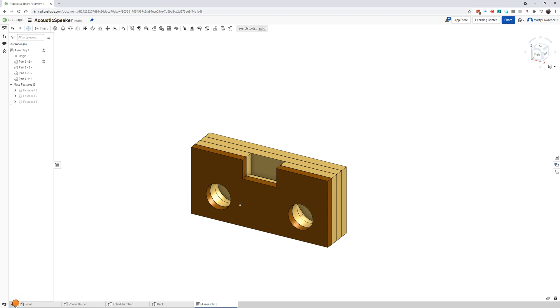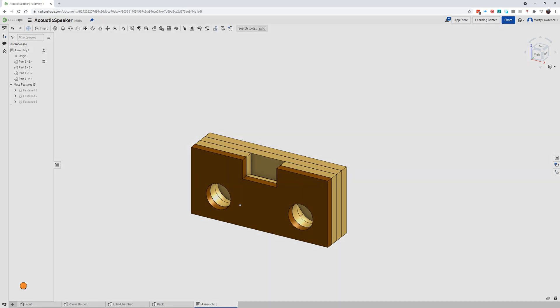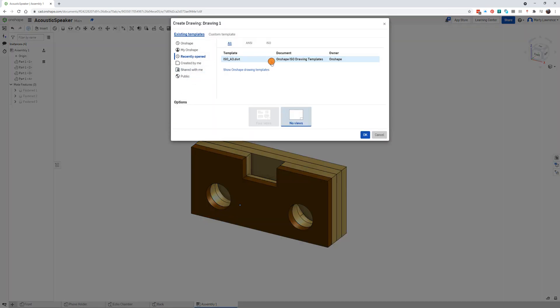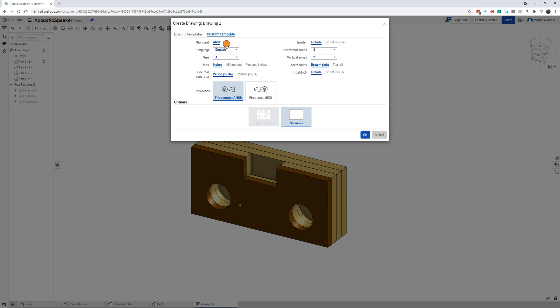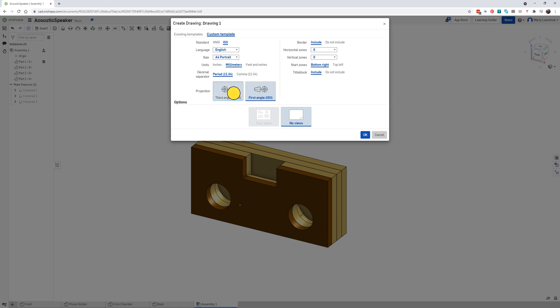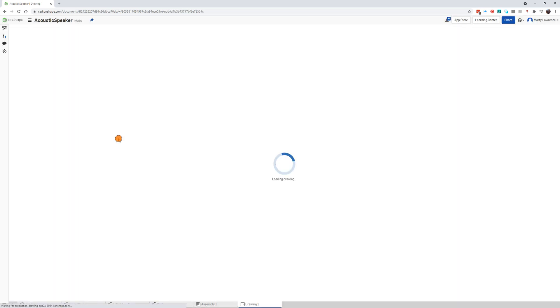We've assembled it, let's do a drawing. Look for the plus down the bottom here, looking for create drawing, click that. We need to change a few of the settings here, so go into the custom template. We click ISO, under the size we'll change that to A4 portrait, projection we change that to third angle. So custom template, ISO, A4 portrait, third angle - everything else can stay as it is and click okay. Now it's creating a drawing.